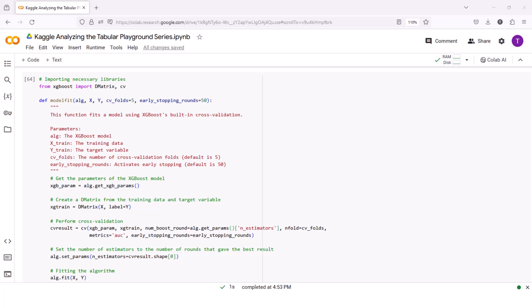We define the model fit function, which is used for hyperparameter tuning in finding the optimal number of boosting rounds while preventing overfitting. The function takes the XGBoost model, the transformed feature data, the target variable, the number of cross-validation folds, and the early stopping rounds as input parameters. Within the model fit function, we first retrieve the current hyperparameters of the XGBoost model using get XGBoost. We then create the DMatrix object from the transformed feature data and the target variable.